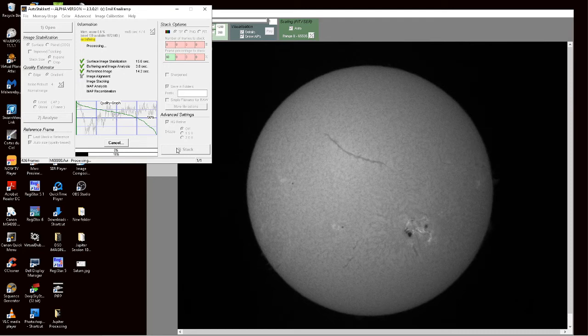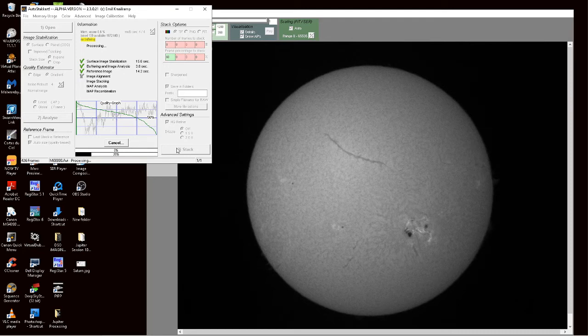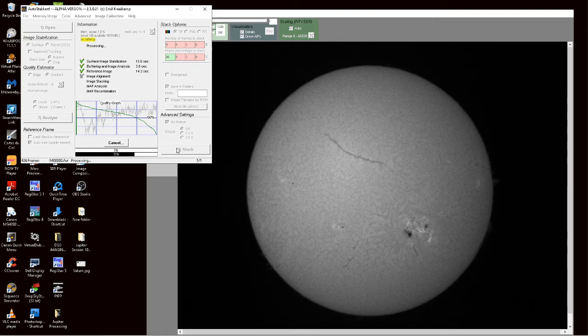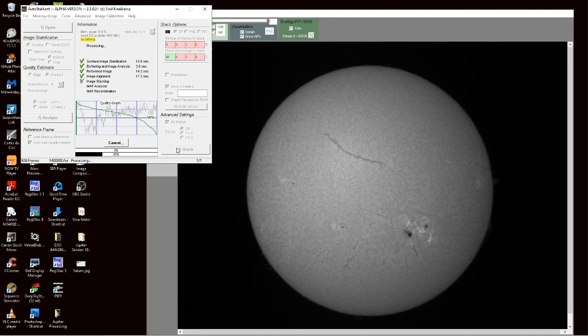It's a nice feeling when you're imaging and the seeing is good. You know it's a nice feeling when you're capturing the AVI that you know you're going to get a good result at the end of it.